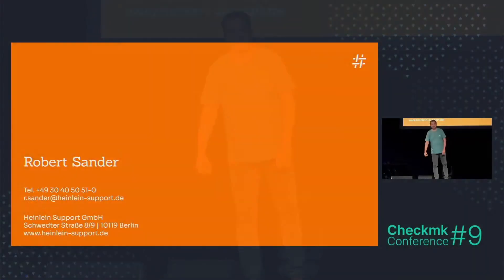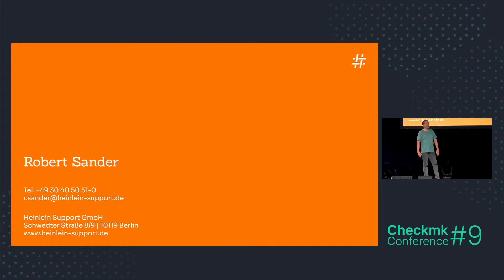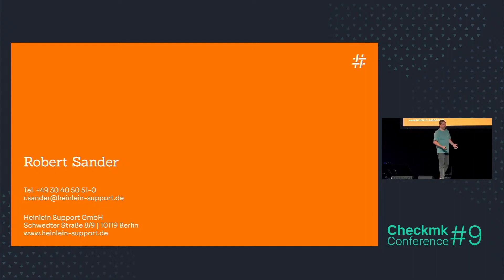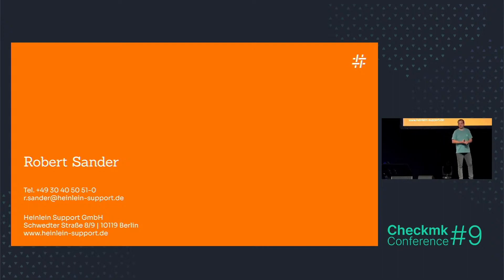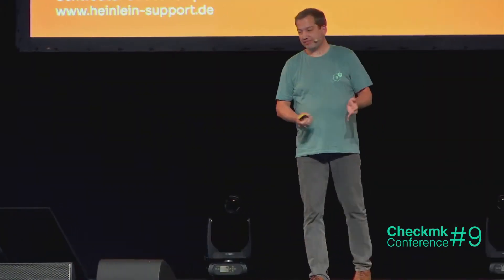My name is Robert, thank you for the introduction Martin. You may know me from the forum, some of you may know me from the exchange, some of you may know me from CheckMK trainings, and some of you even may know me from consulting jobs.